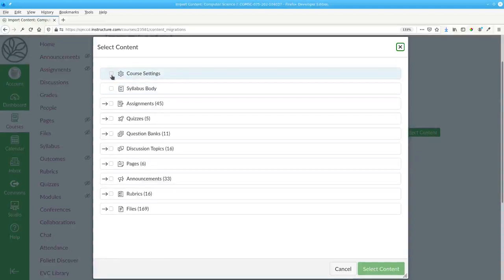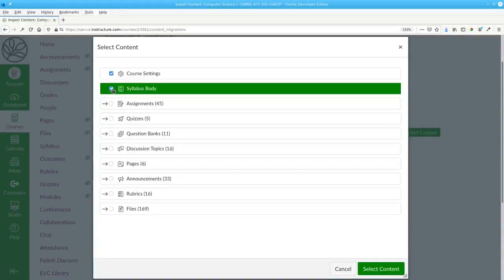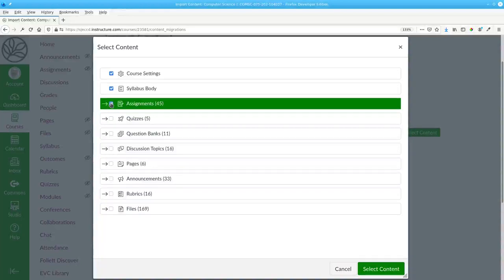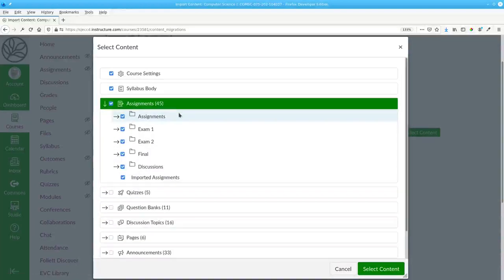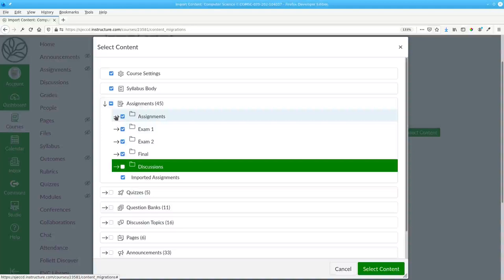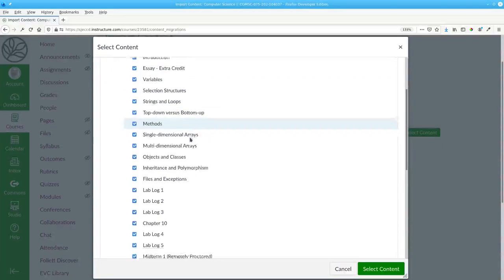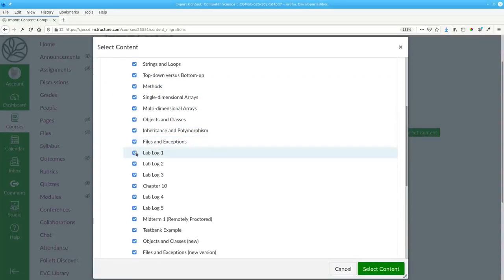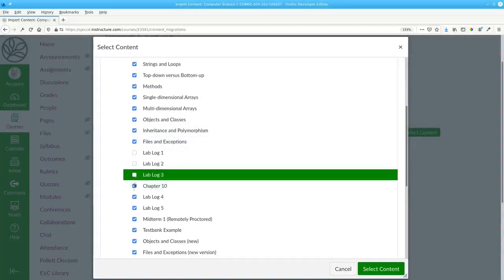In this case I want the course settings, the syllabus body, but not all of the assignments. I don't want the discussions, and within the assignments there are some of them that I don't need anymore.